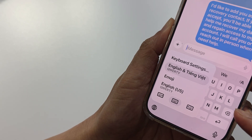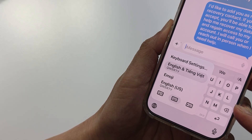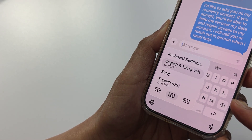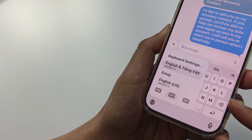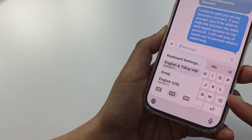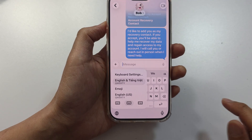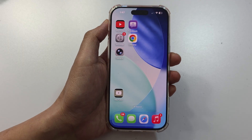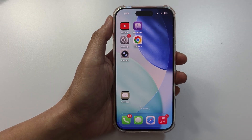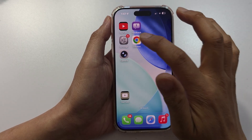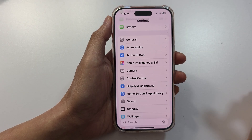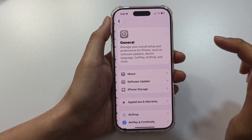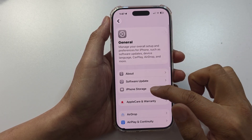How to add a new keyboard language to the iPhone 17 series iOS 26. First, let's go back to the home screen. On the home screen, tap on Settings, then tap on General.